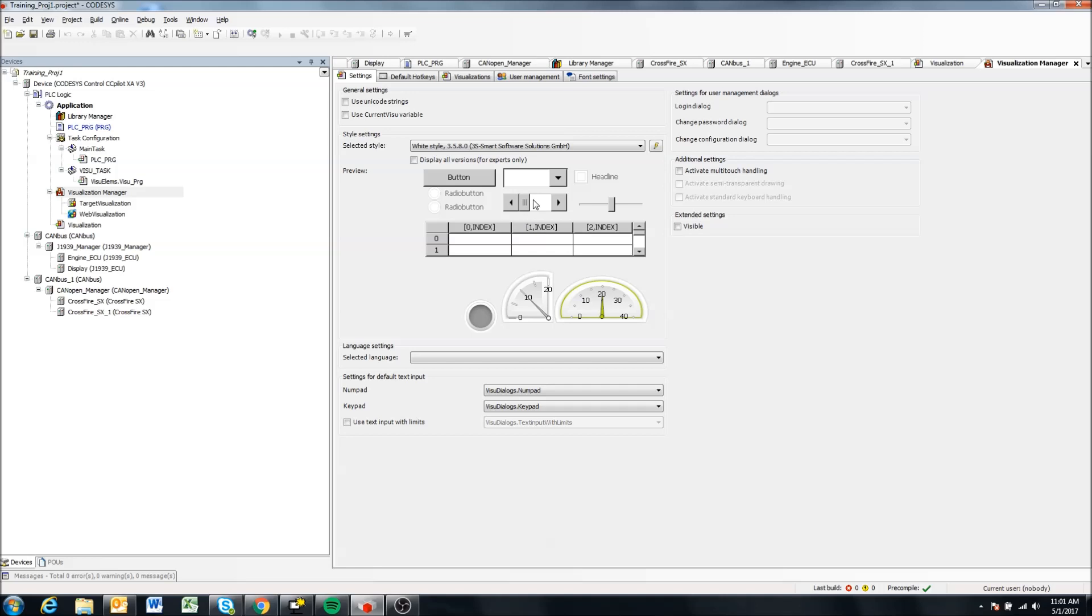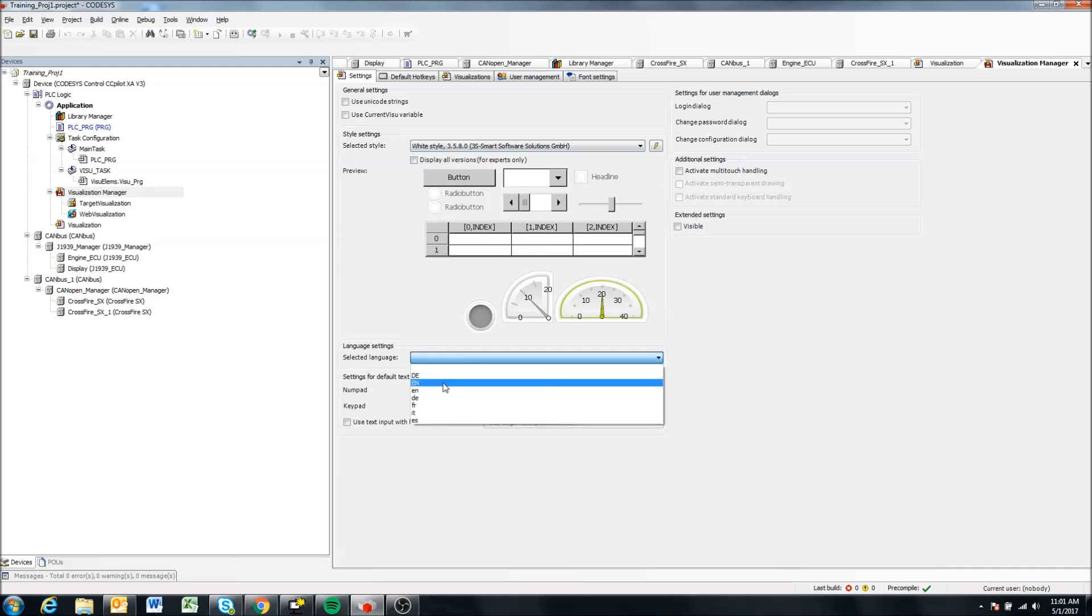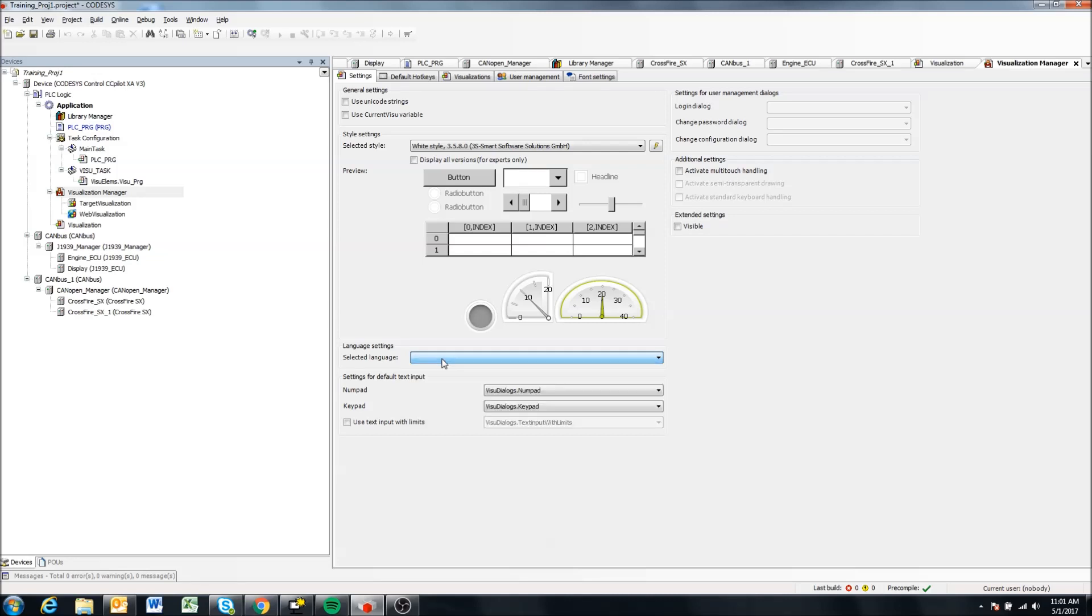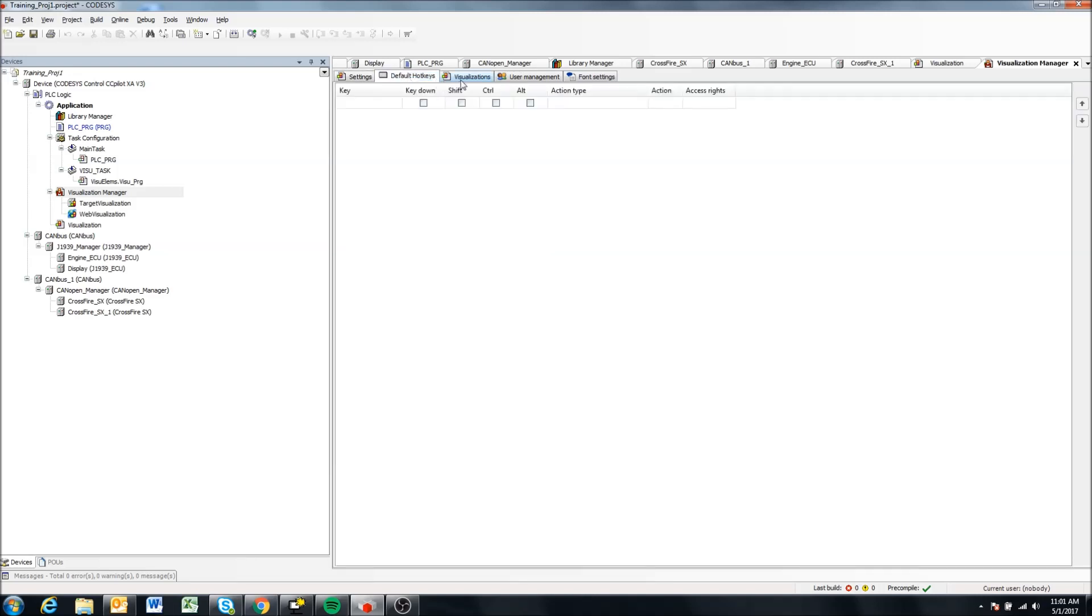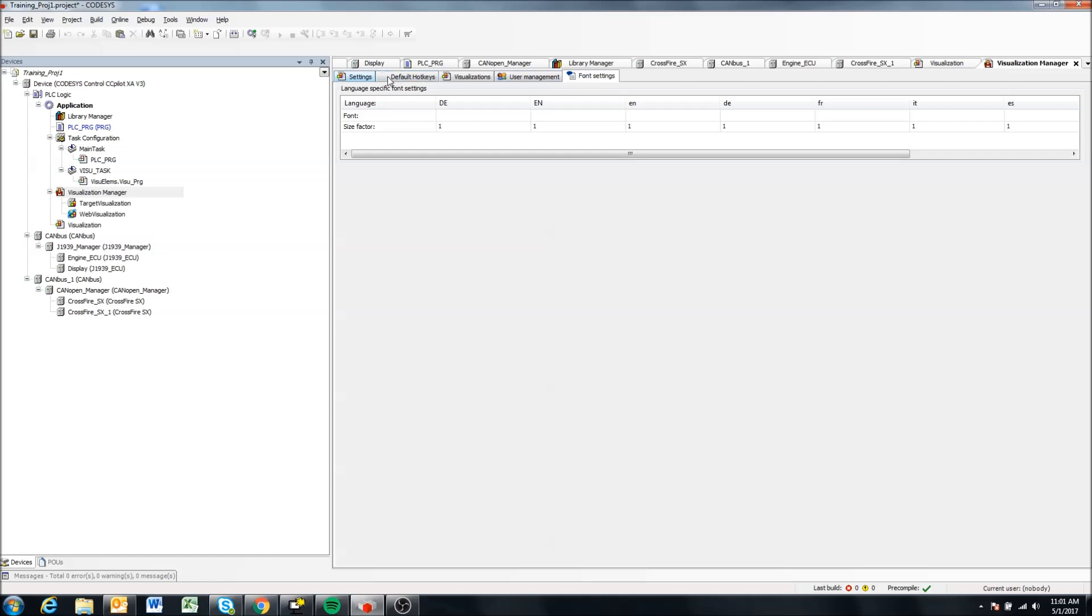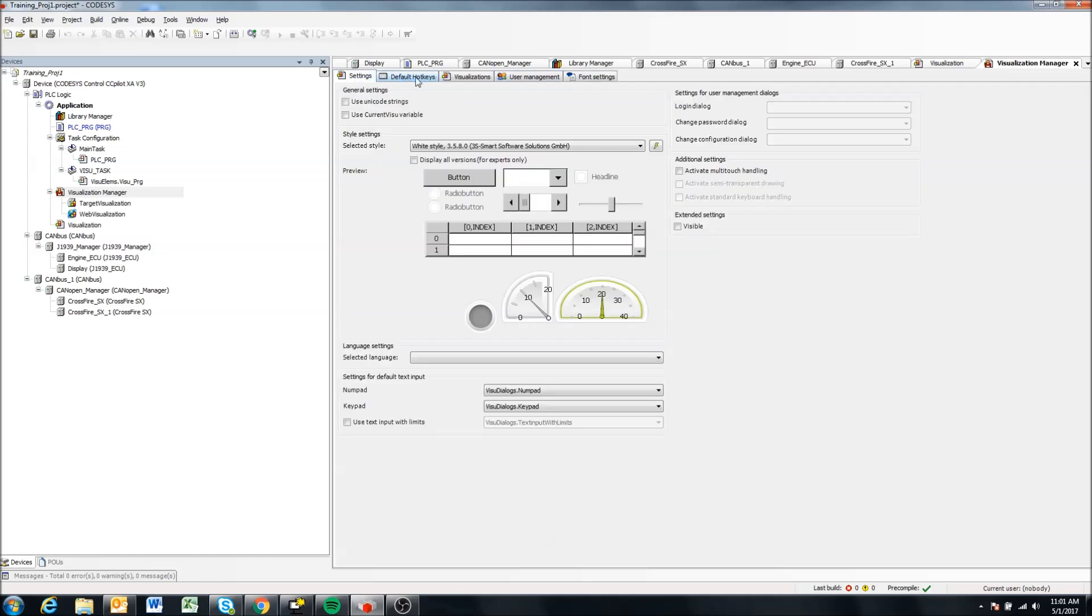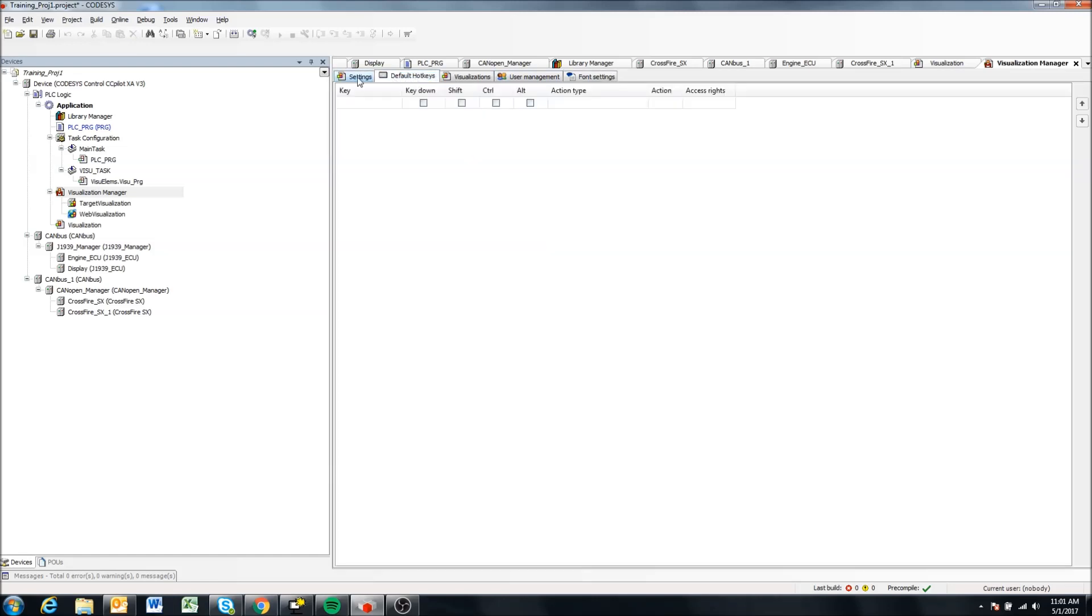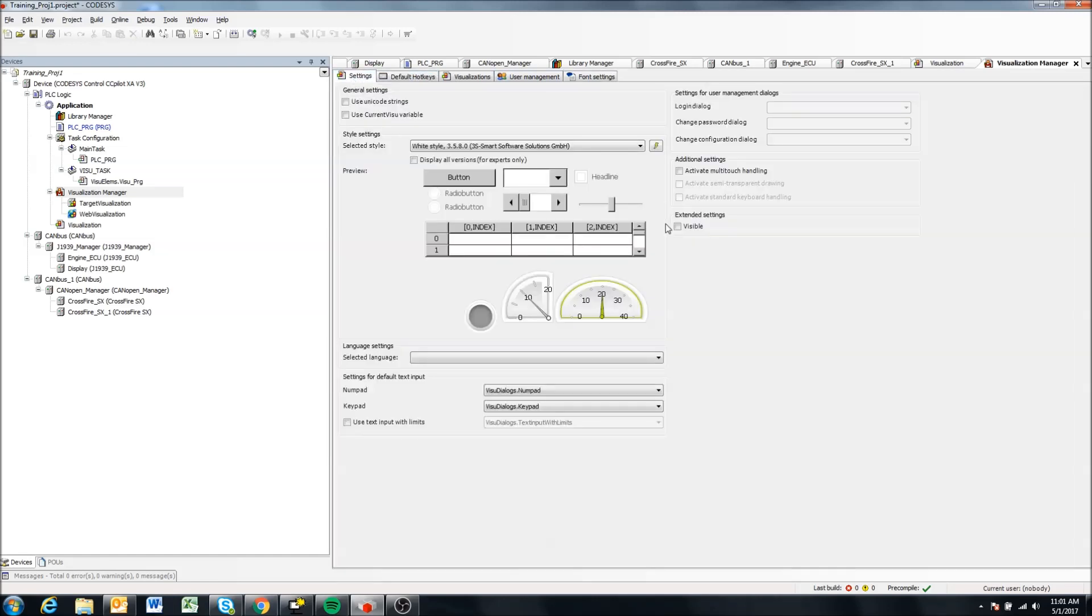So I'm going to stay with the white style and you can preview it down here. You can select your language settings if you like, number pad, keypads, different things here. I don't use this all that much so I don't mess around with the default settings too much.